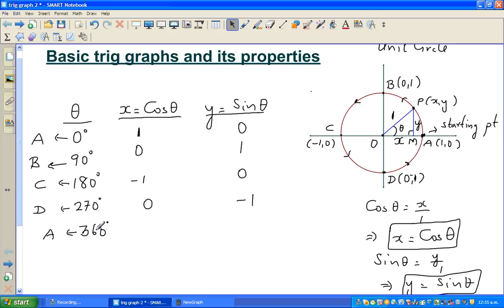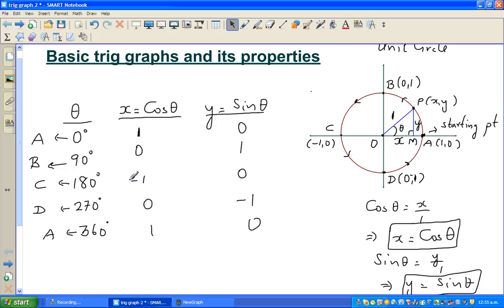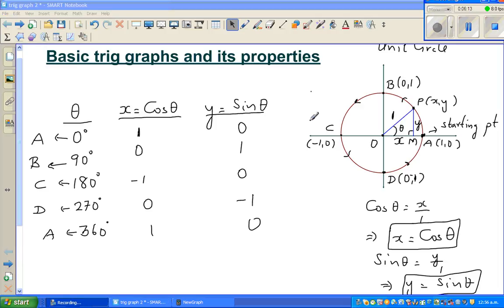So you're repeating yourself — at 360 you're back to (1, 0). To summarize: cos 0 is 1, cos 90 is 0, cos 180 is −1, cos 270 is 0. Whenever you look at cosine, it corresponds to the x coordinate. For example, cos 270 means the particle has moved 270 degrees to point D, where x is 0. Similarly, sin 180 means the particle is at point C, and the y coordinate there is 0 — that's why sin 180 is 0.